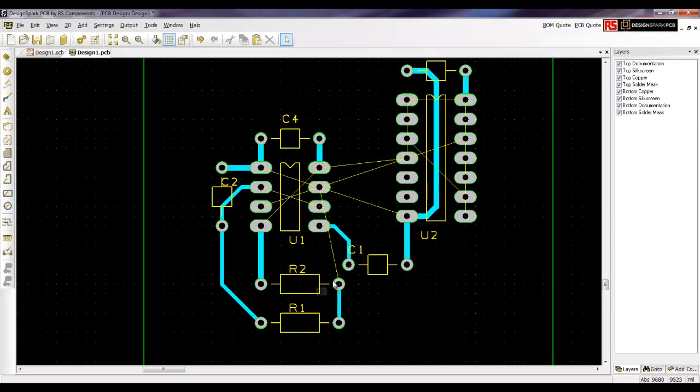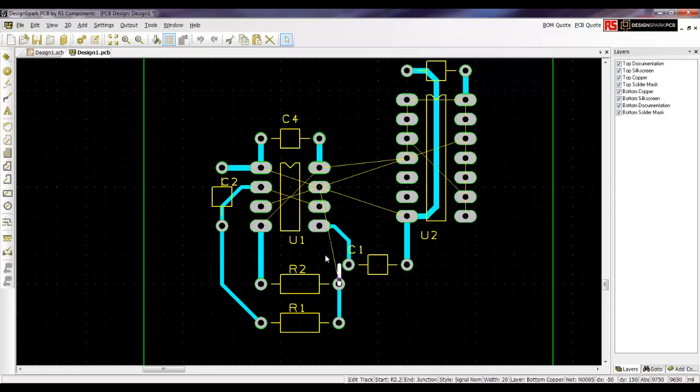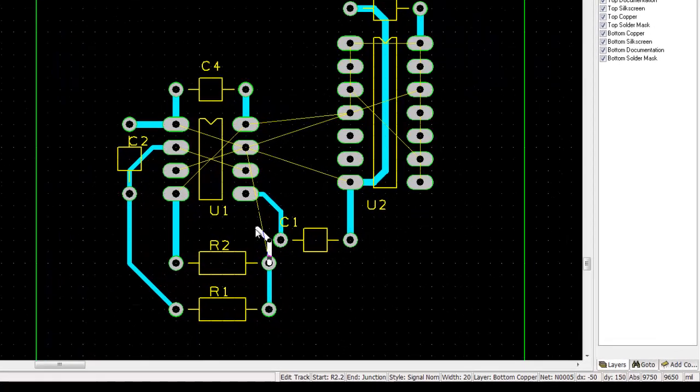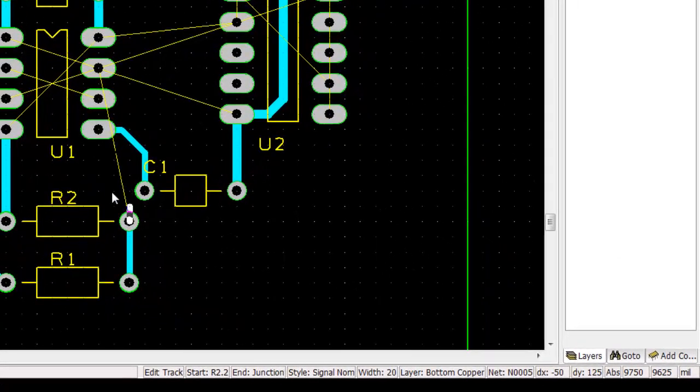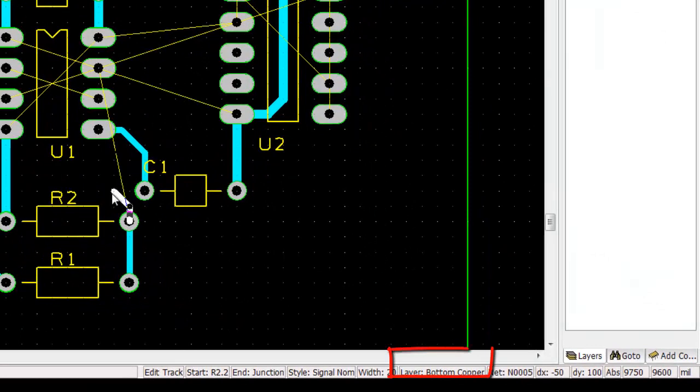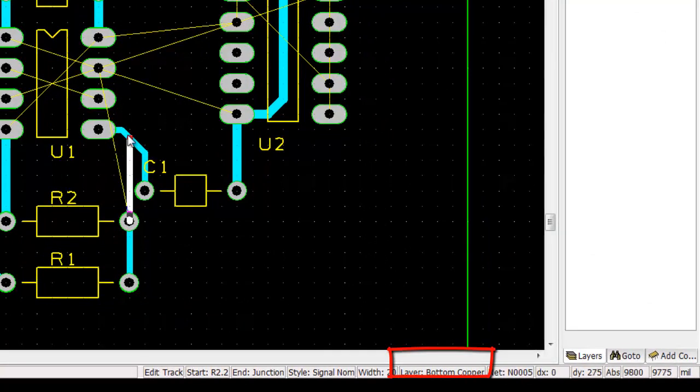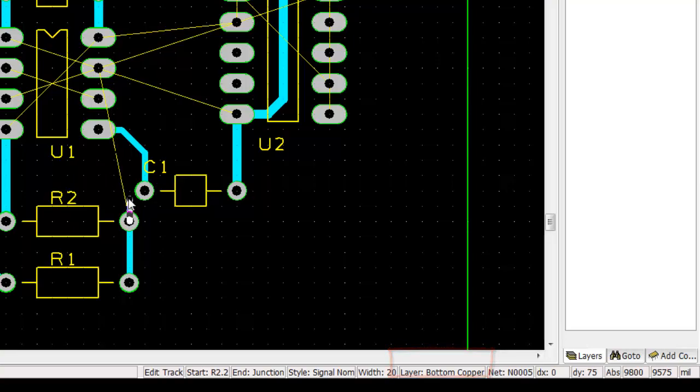Now you can continue on from here to route the rest of the lines. What I am going to show you is how do I change to a different layer. If you realize, I am still a bottom copper. I cannot route across here because that will be a short circuit.